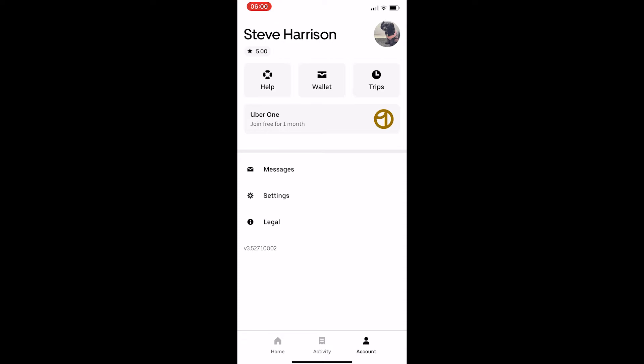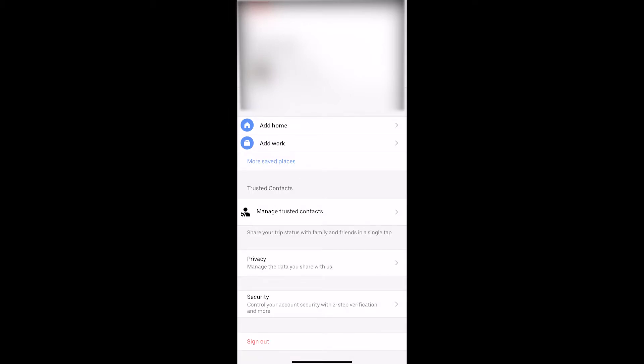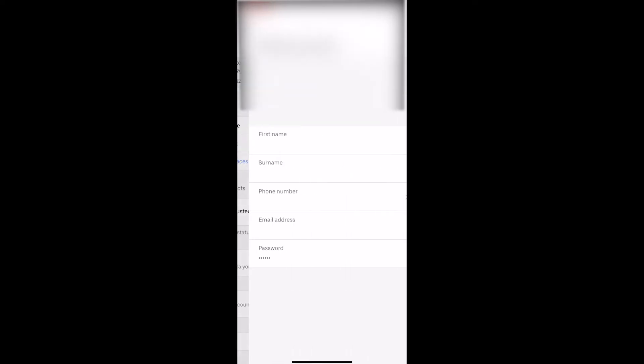That will take you to this screen. From here, click into Settings, and then from the settings area that loads up, click into the area at the top.